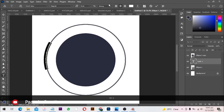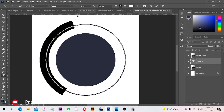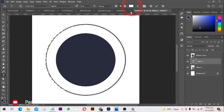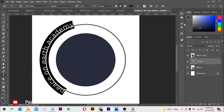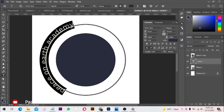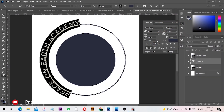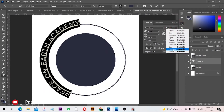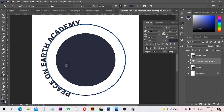Then Ctrl+A to select all the text and I'm going to increase the size. I'll change the color and the font — I'll use a bold font and change it to caps so the text stands out. The spacing looks okay, so I'll click the checkmark to accept changes.